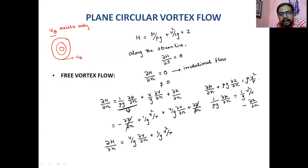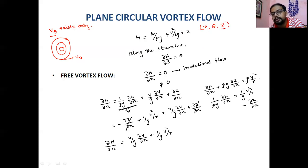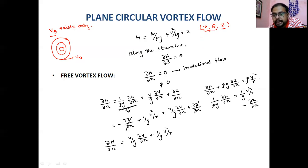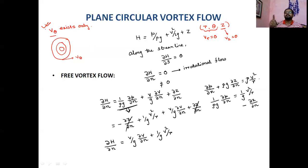Only V_θ exists in this flow. In polar coordinates (R, θ) — or cylindrical (R, θ, Z) — the velocity along θ exists, but the radial velocity V_R equals zero, and the axial velocity along Z is also zero. Only the tangential velocity exists, causing rotationality of the flow.